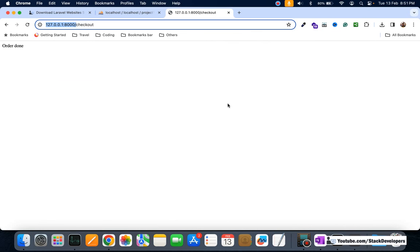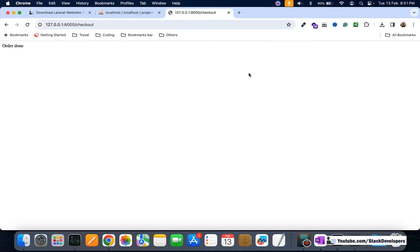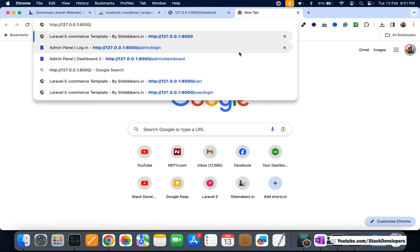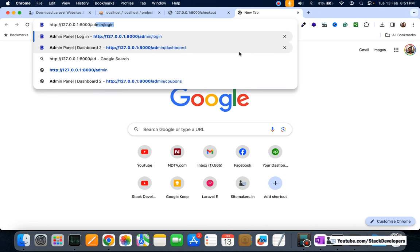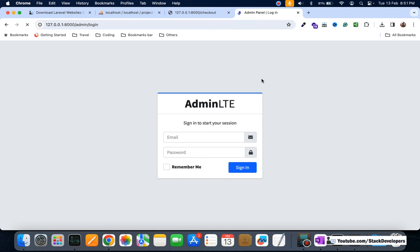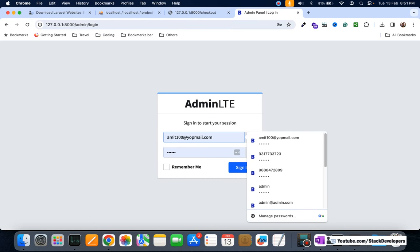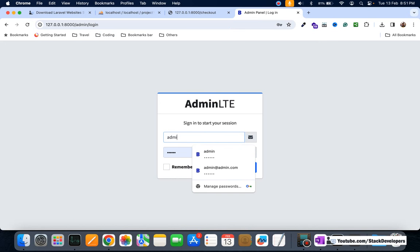We still need to show the thanks page, which we are going to do in the next video. We'll also show order details to both the user and the admin in the next videos. Now I'm going to check the admin panel as well.